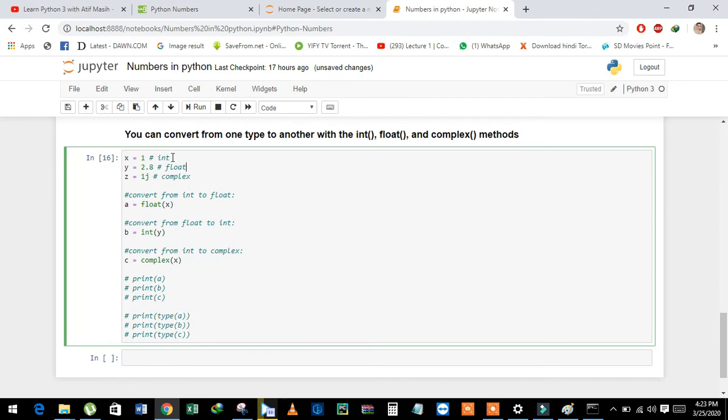x has integer data type, y has float, and z has complex data type. Now see here, I converted x and z.